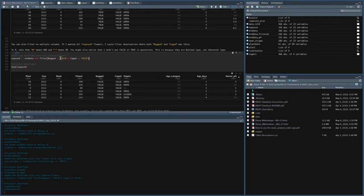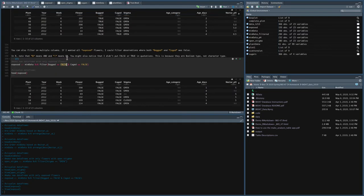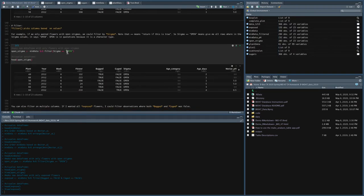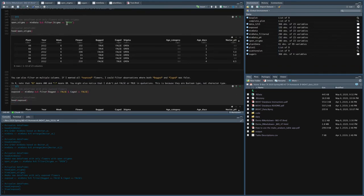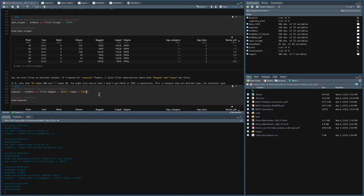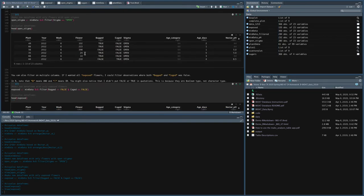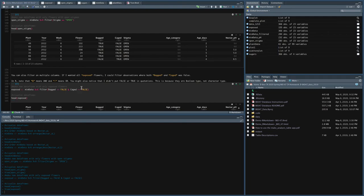Now you might be wondering, okay, why is this not put in quotations like this one was? Well, it's because open is a character, right? These are letters, it means it's a word that means something, whereas true and false are booleans, right? So they're different types. So true and false are the only words, quote unquote, that don't need to be put in quotations because they have a special meaning in R.